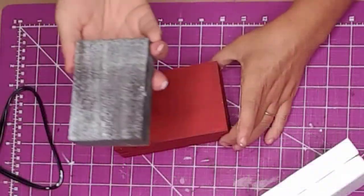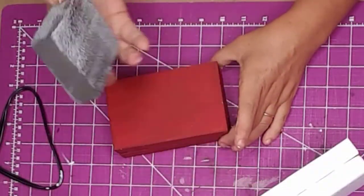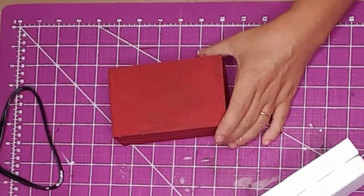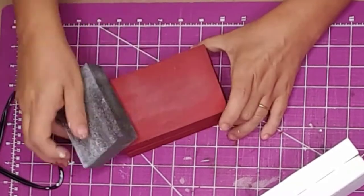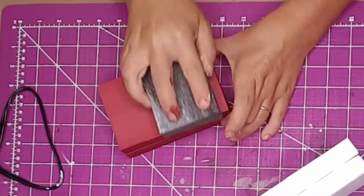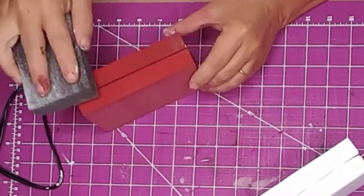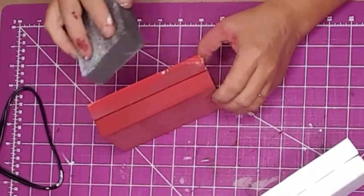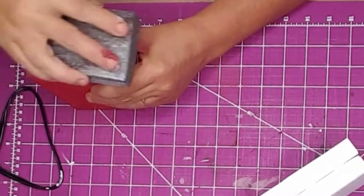And then I used a block sander from Dollar Tree and sanded the chalk paint so it would have a smooth feel, and also it gave it more of a rustic look, which is what I was going after.